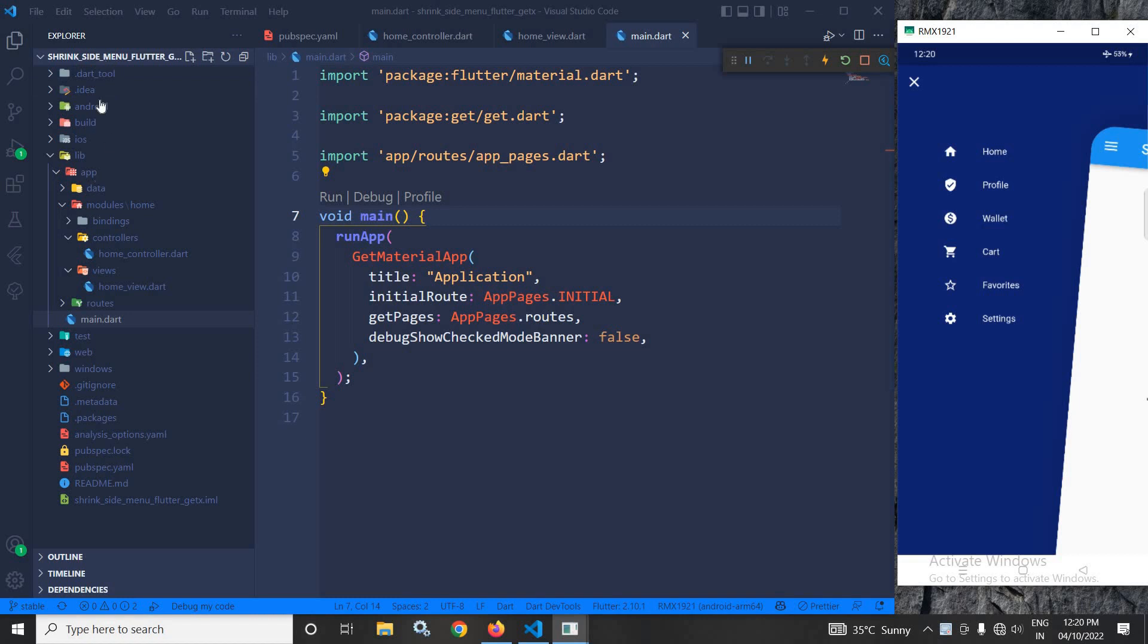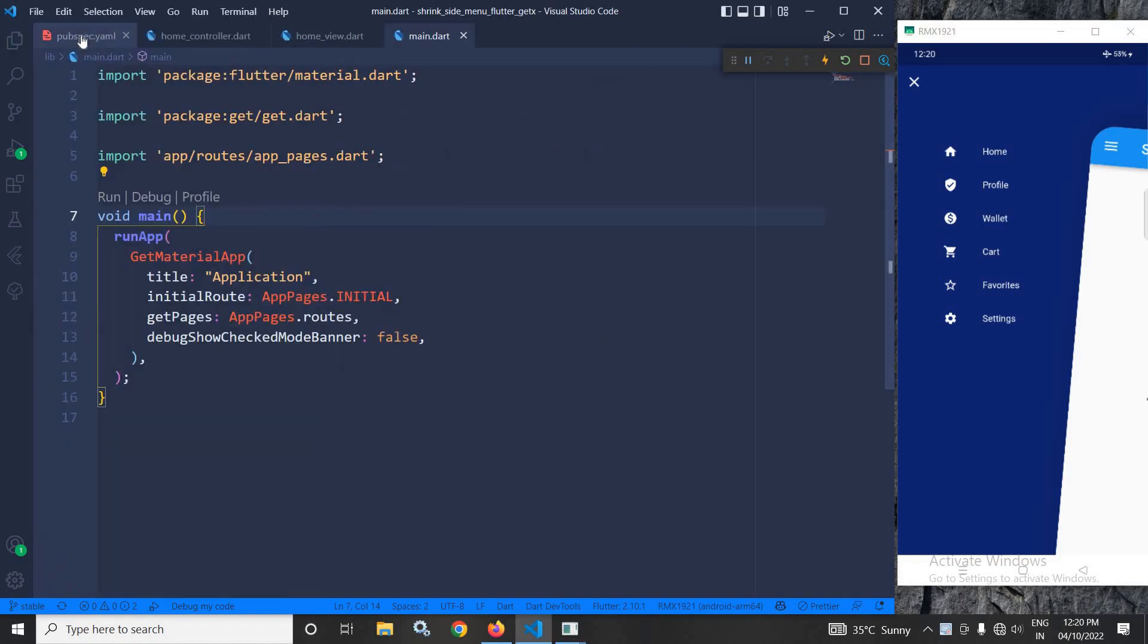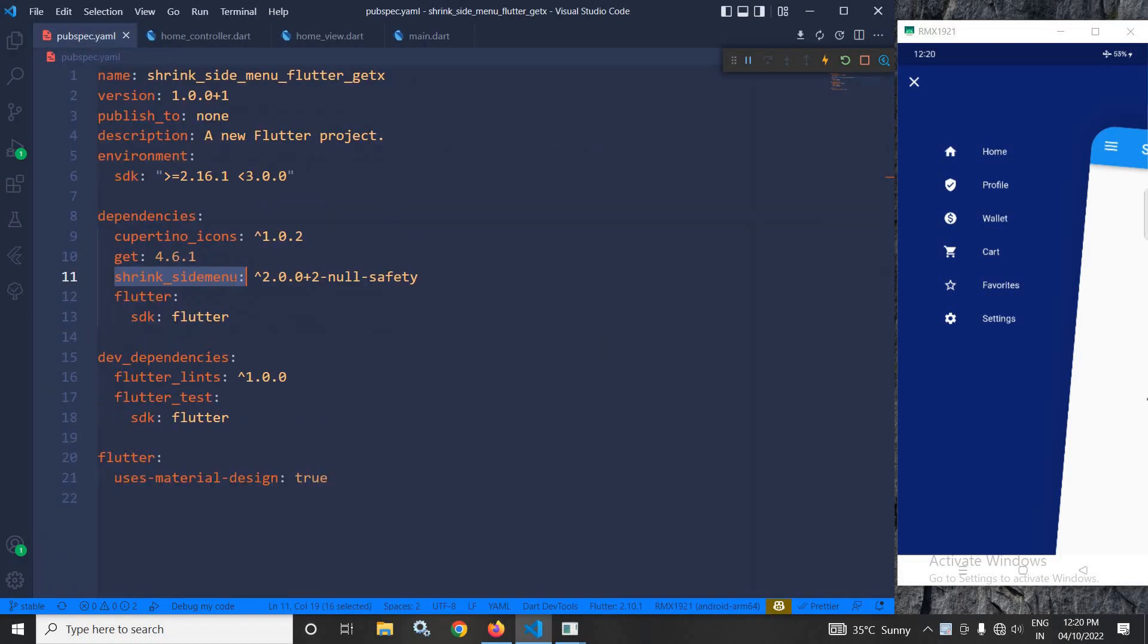Here, I have created this project using the GetCLI tool. After creating the project, in the pubspec.yml file, I have added this shrink side menu dependency.